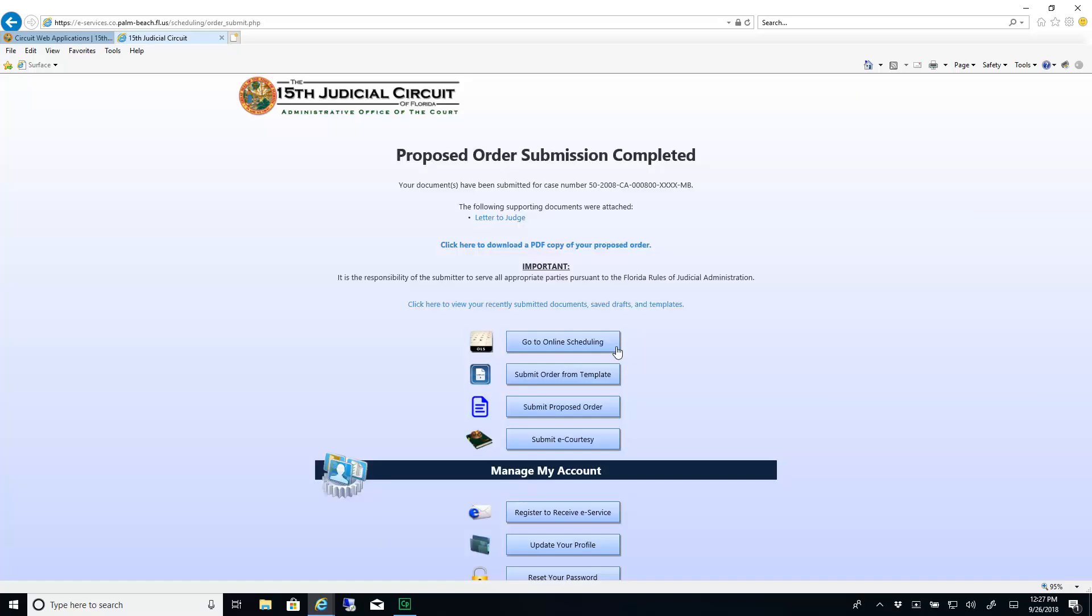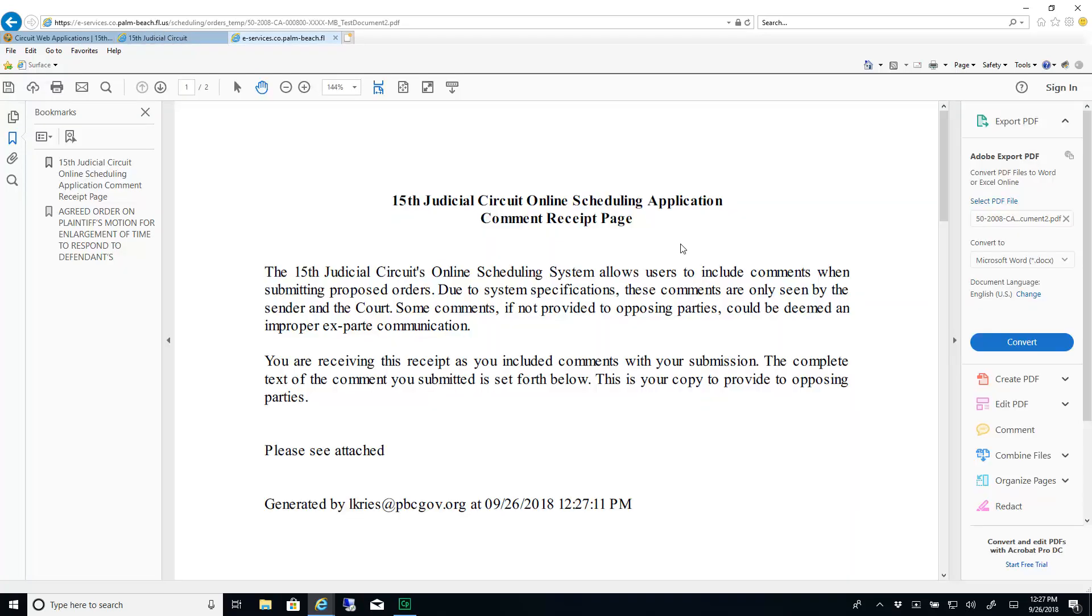Your document has now been submitted to the court. Click the link to download a PDF copy of your proposed order. This document includes a cover sheet containing any comments that you entered earlier.